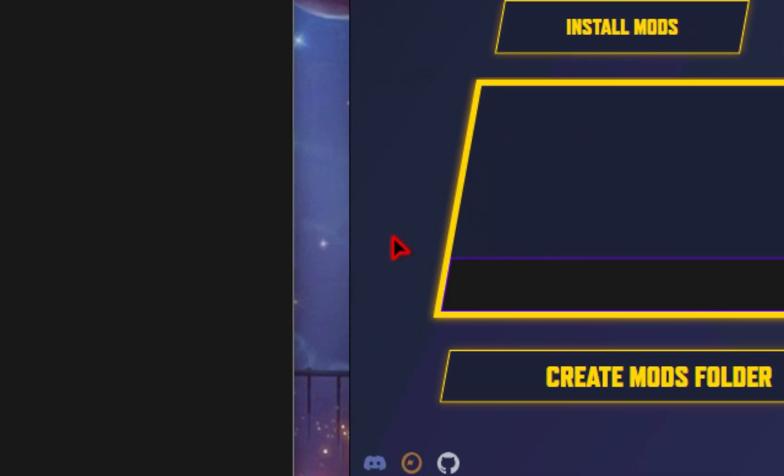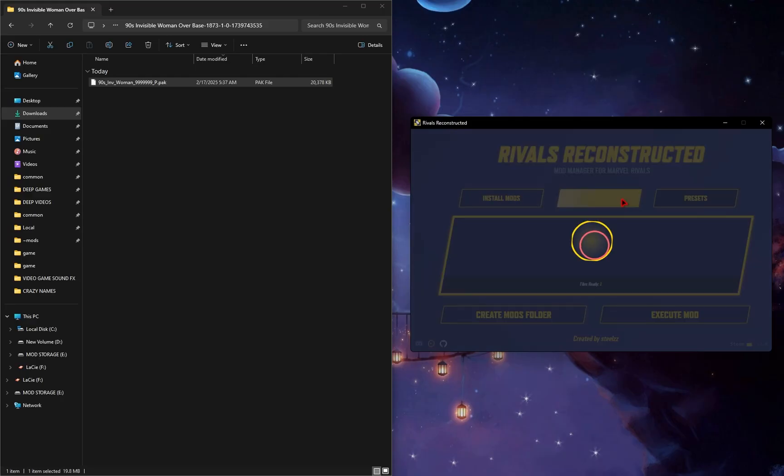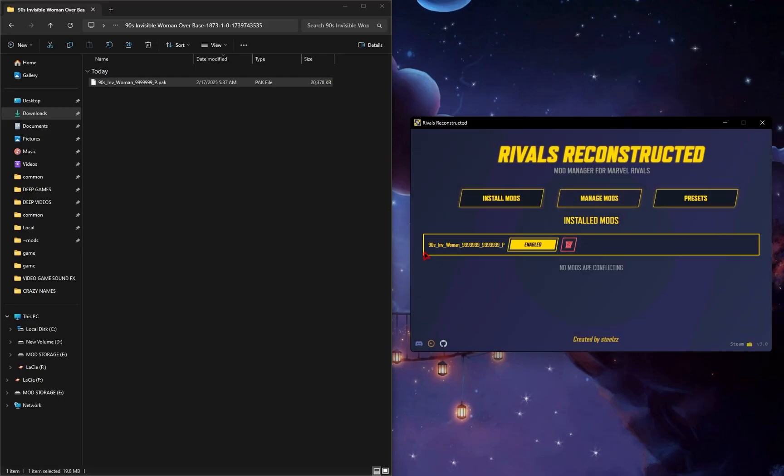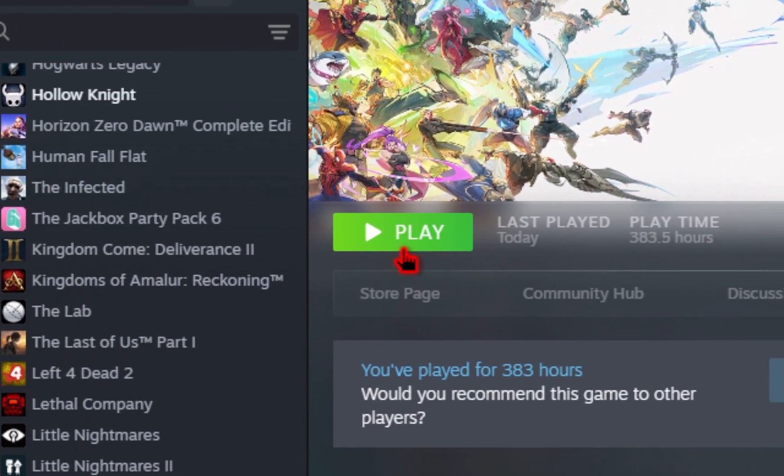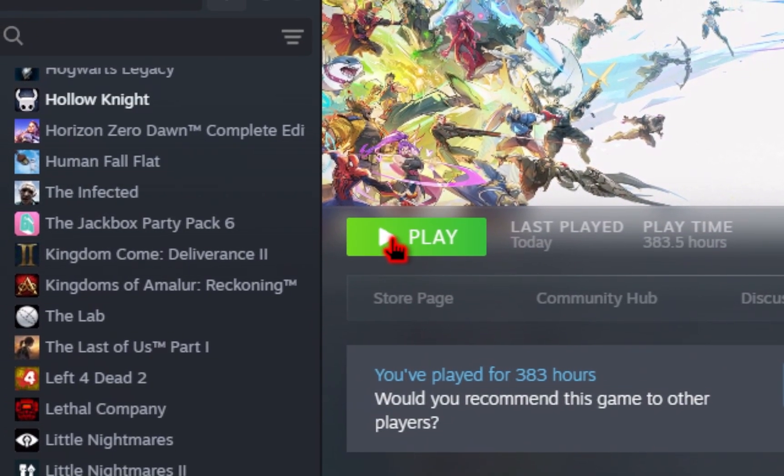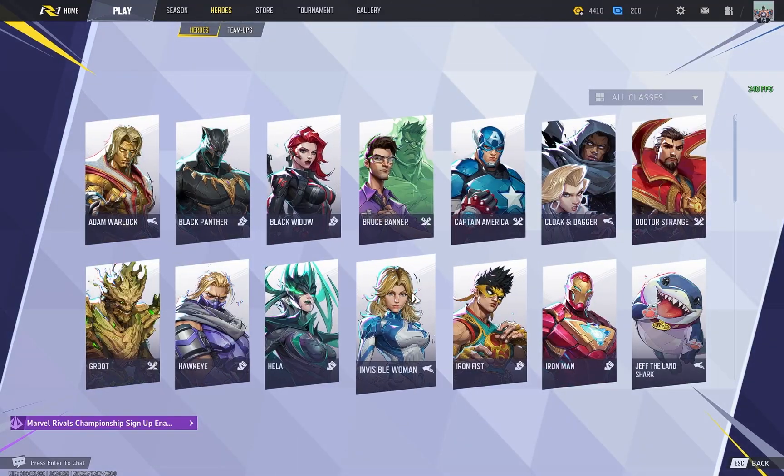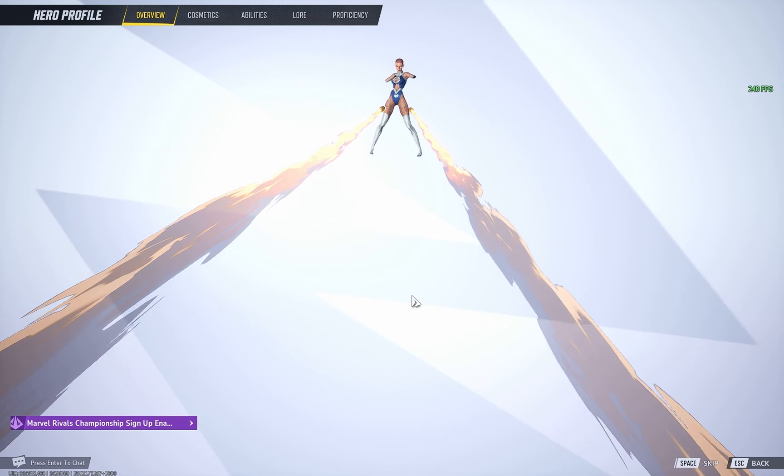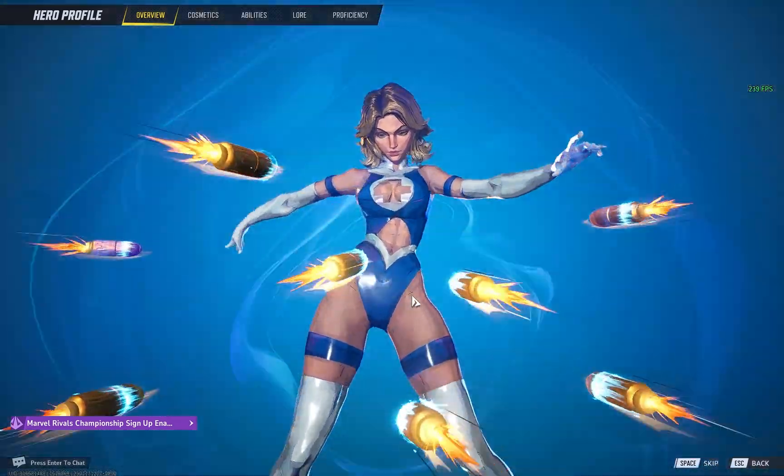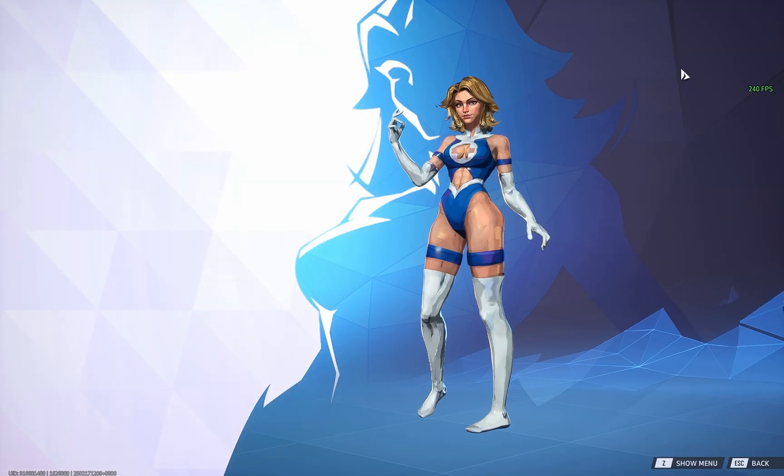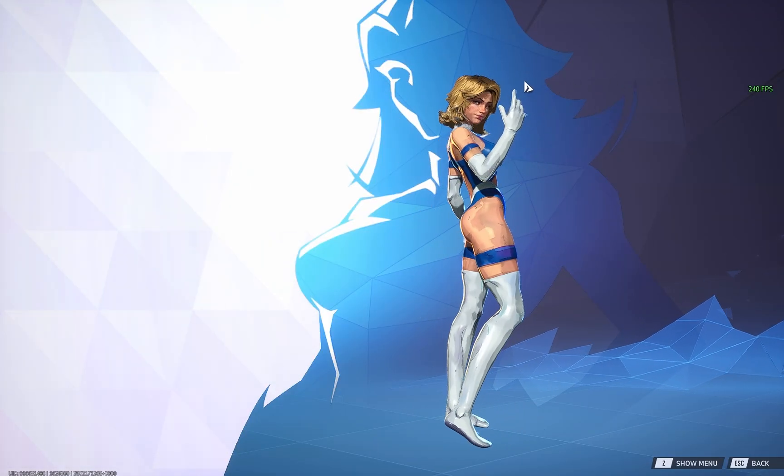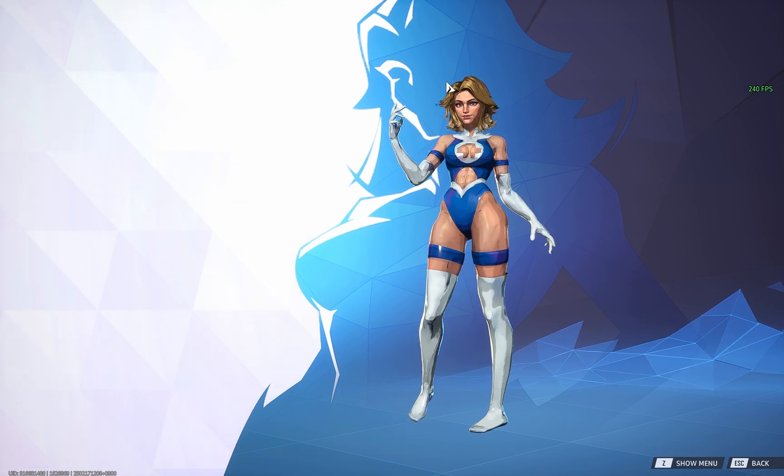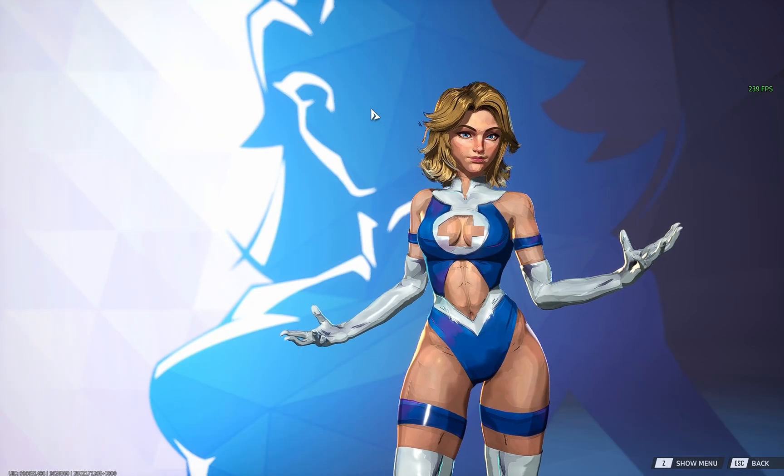And then once you press OK, if you click on this Manage Mods tab, you'll see that your new mod is now enabled. So we'll go ahead and launch Marvel Rivals to double check. And then once your Marvel Rivals loads up, we can go ahead and double check our mod is installed correctly. So we have the 90s Invisible Woman looking Ayo. It is working perfectly.